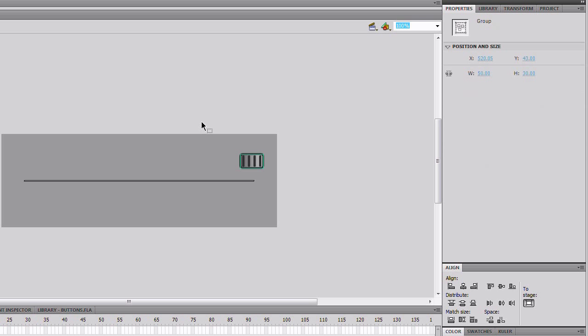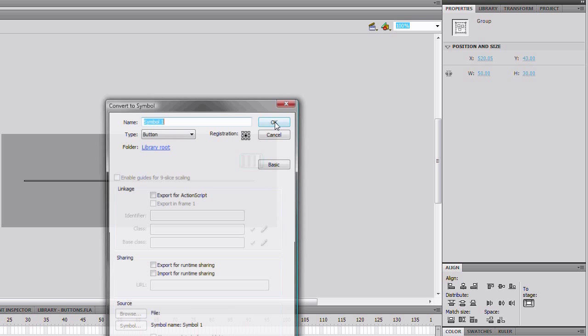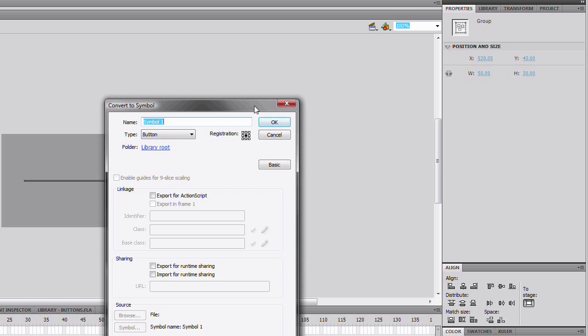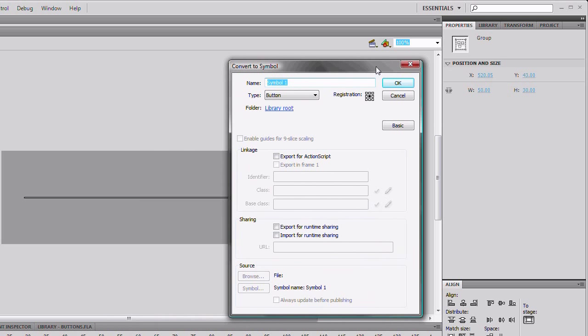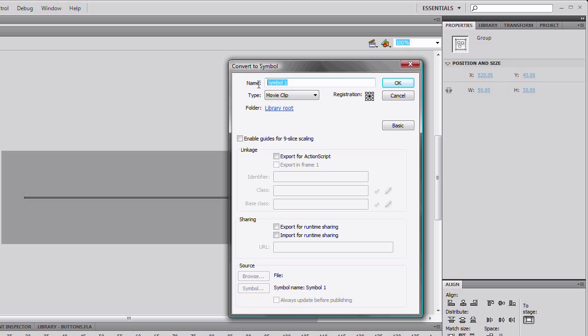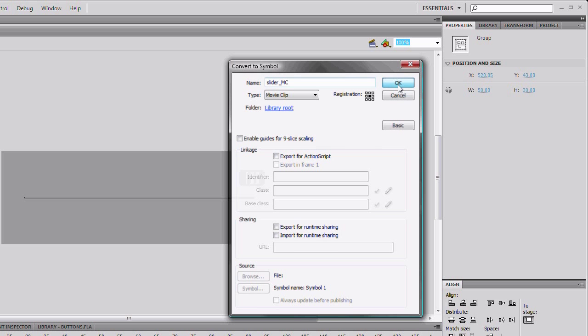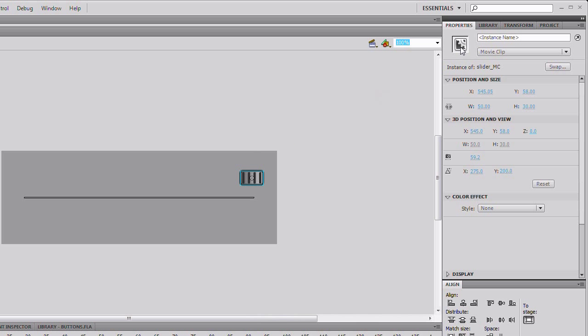To start, select the slider thumb and convert it to a movie clip. Name it SliderMC and make the registration point at the center. Give it an instance name of slider and align the slider to the line.